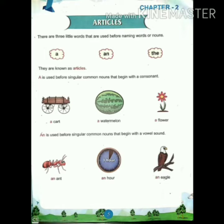Next we have 'an'. An is used before singular common nouns that begin with a vowel sound. For example: an ant, an hour, an eagle. An ant — this word 'ant' begins with a vowel sound 'A', that is why we use 'an' before the singular common noun: an ant.